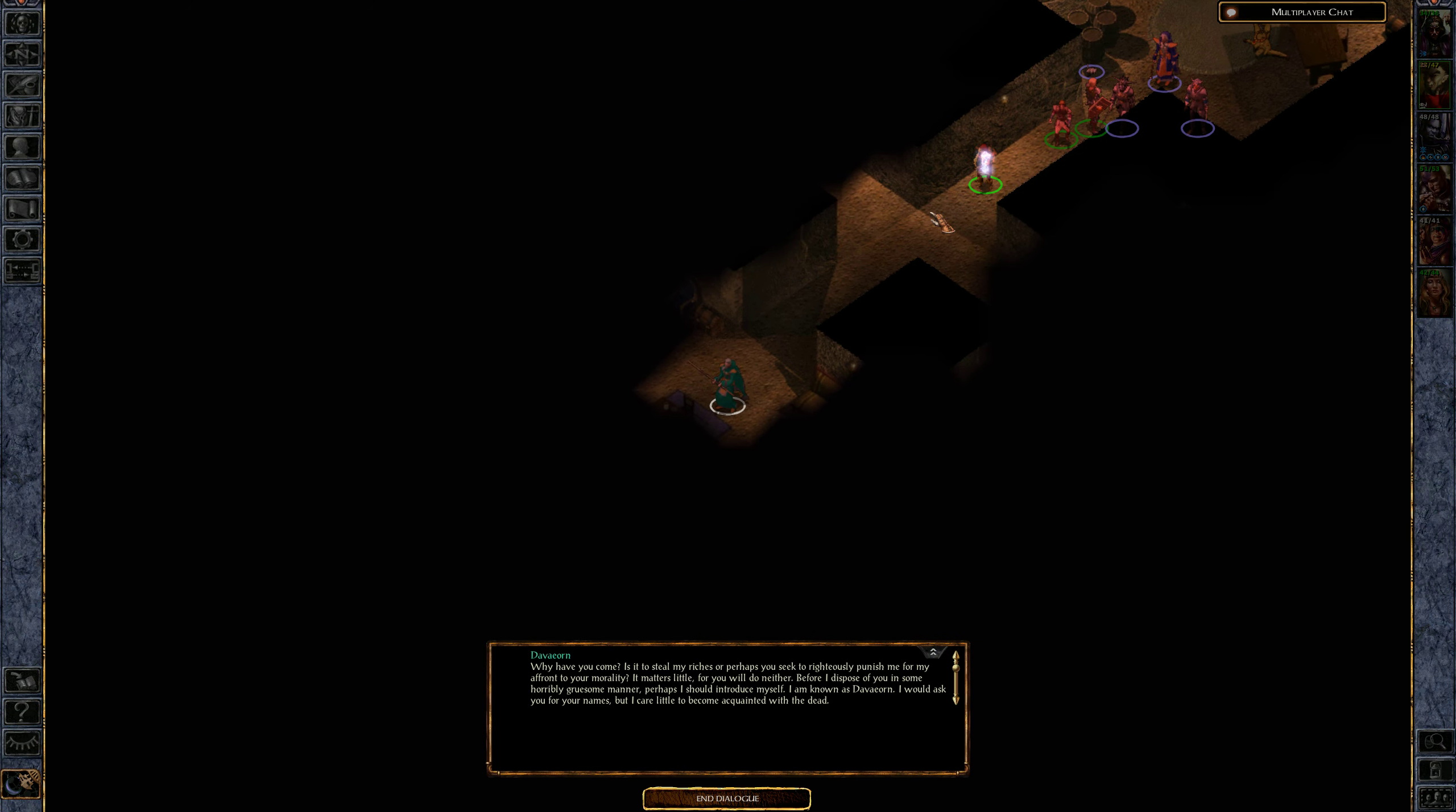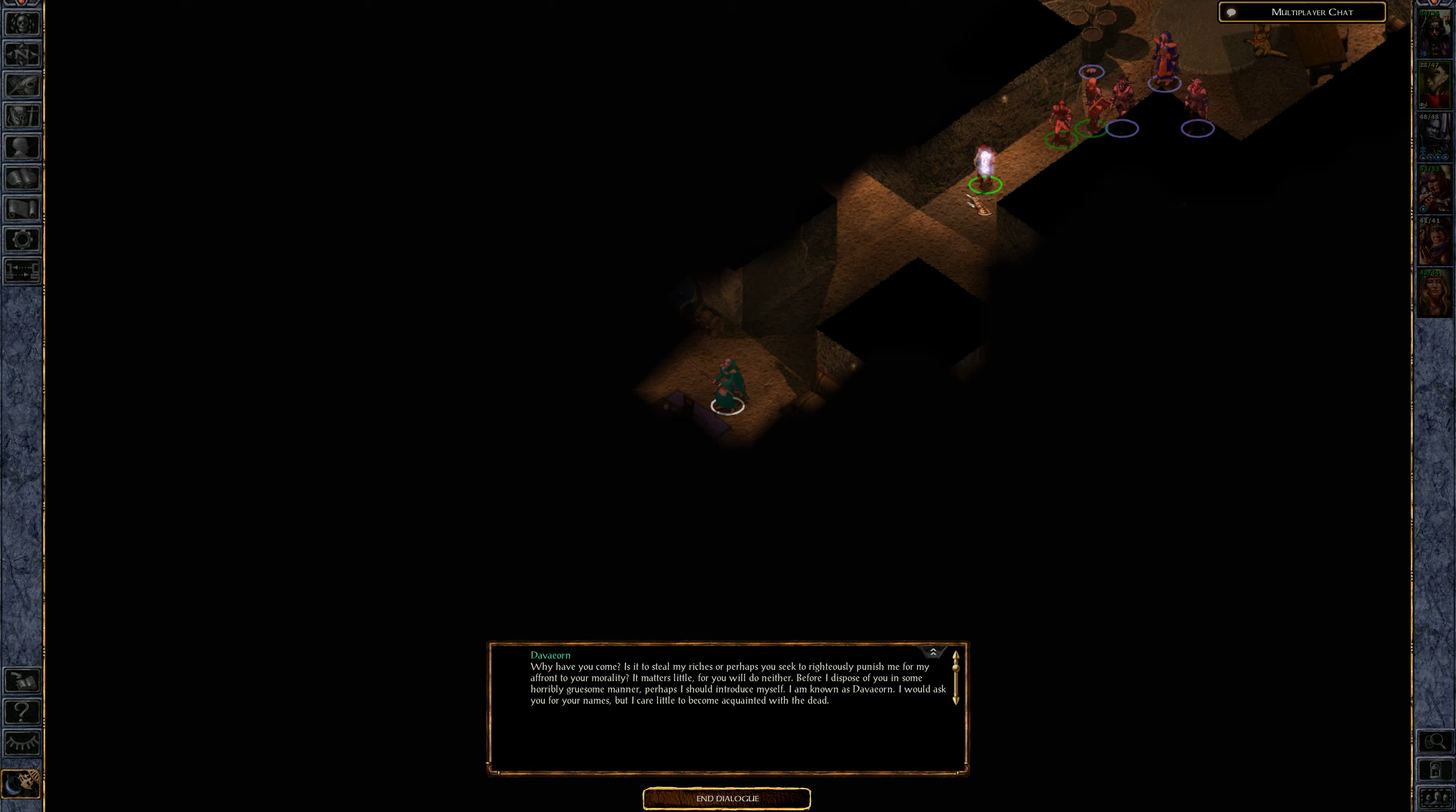Ah, you're alive. Why have you come? Is it to steal my riches, or perhaps you seek to righteously punish me for my affront to your moral reality? The matter is immaterial, for you will do neither. Before I dispose of you in some horribly gruesome manner, perhaps I should introduce myself. I am known as Amaport. I would ask you for your name, but I care not to become acquainted with the dead.